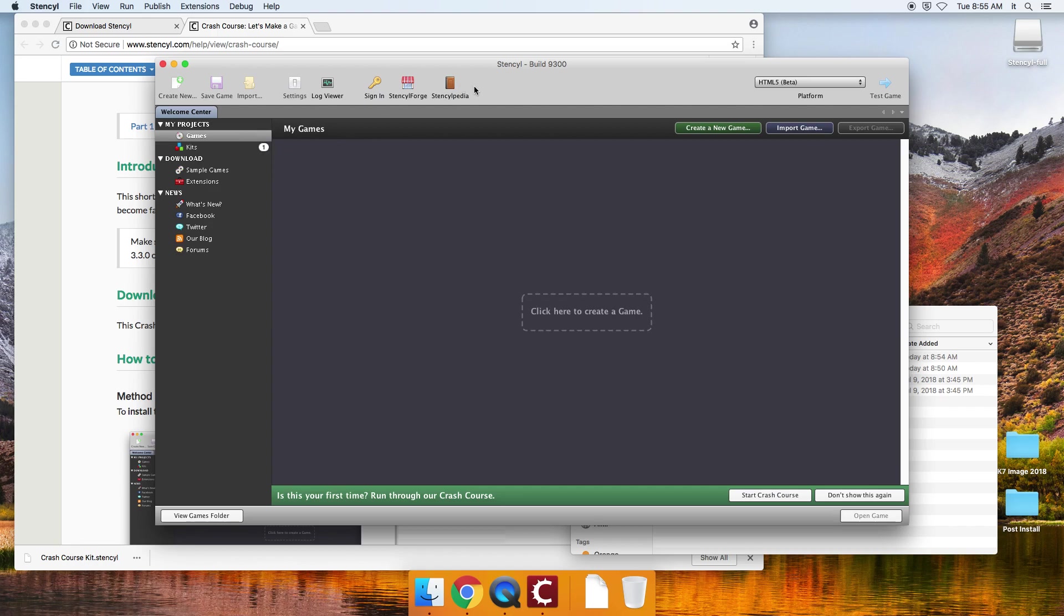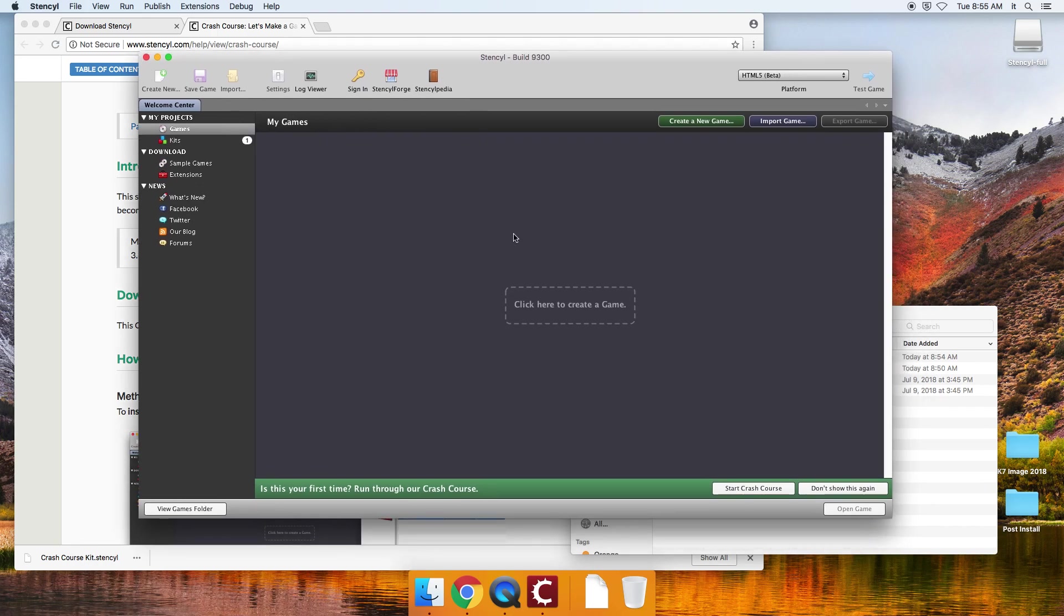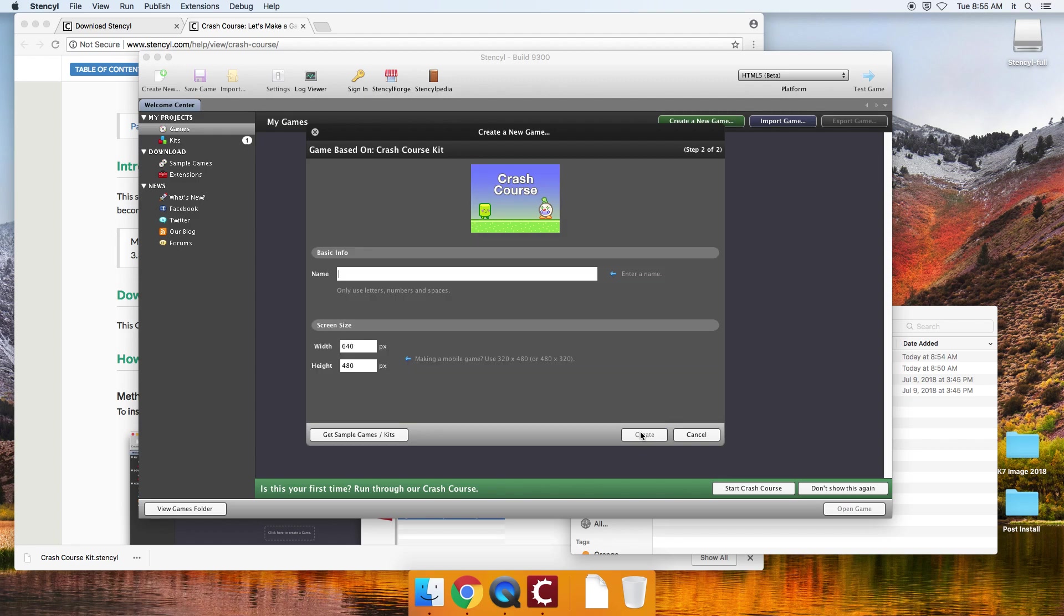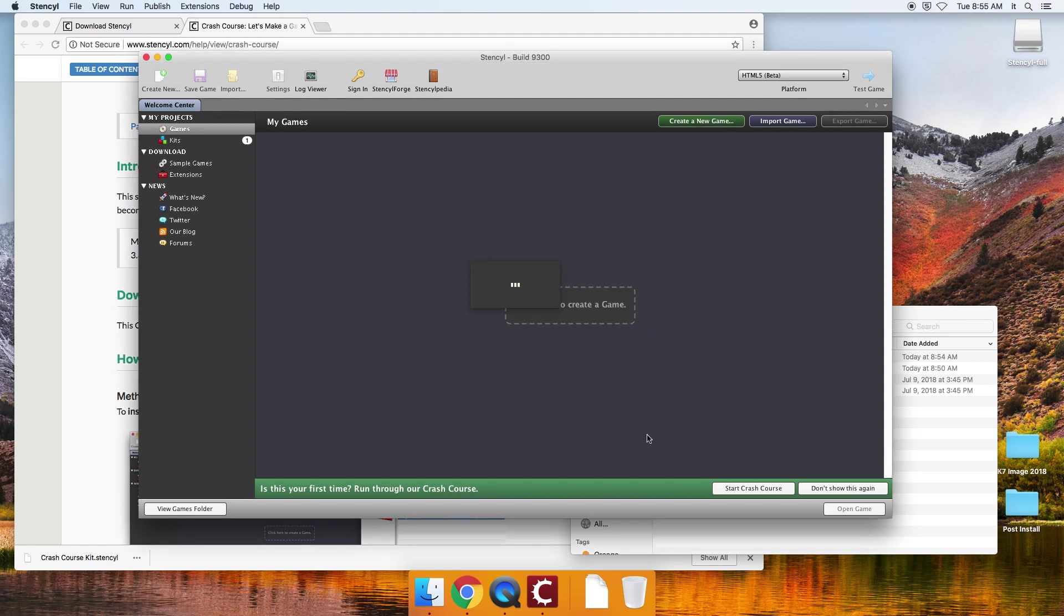So now here's the true test. So I'm going to click on games, click to create a game. And I'm going to click on my crash course kit. So I can make a game using that kit. Choose next. I'll go ahead and call this demo install. Leave everything else the way it is. And I'll click on create.